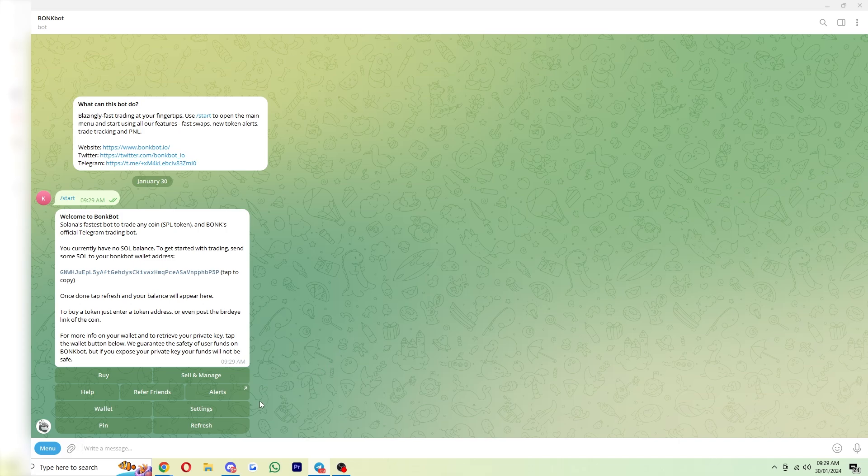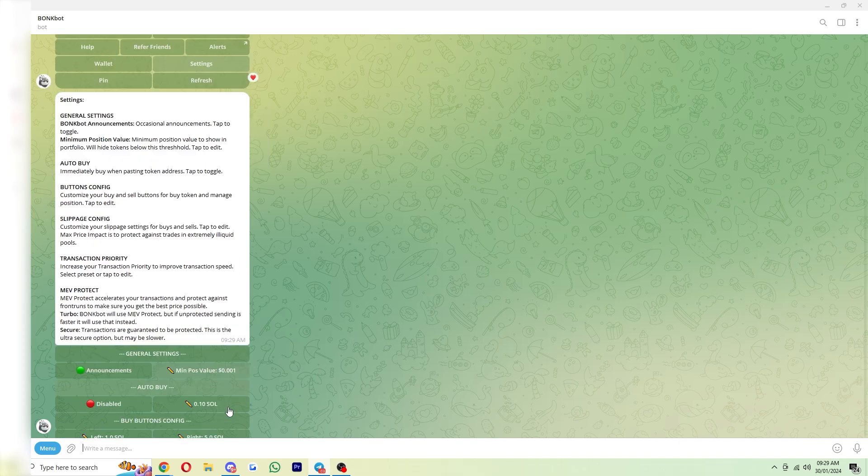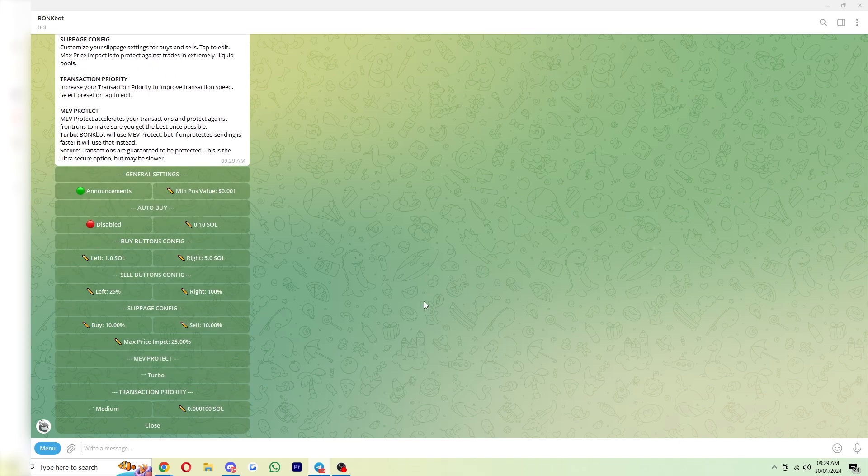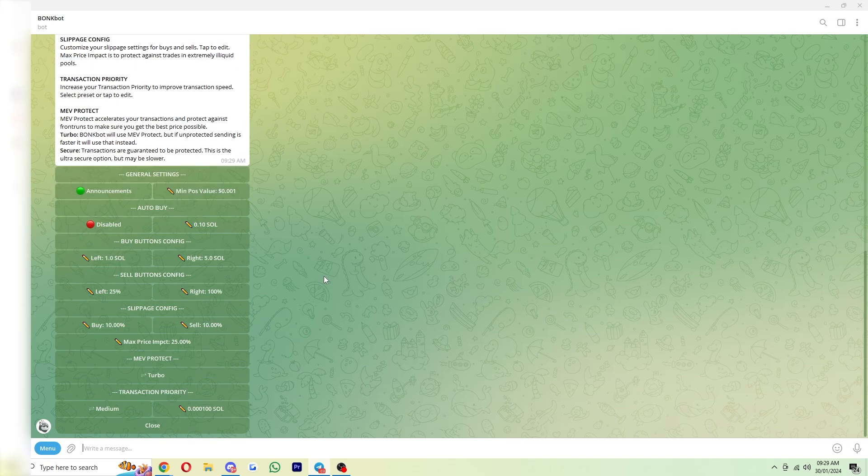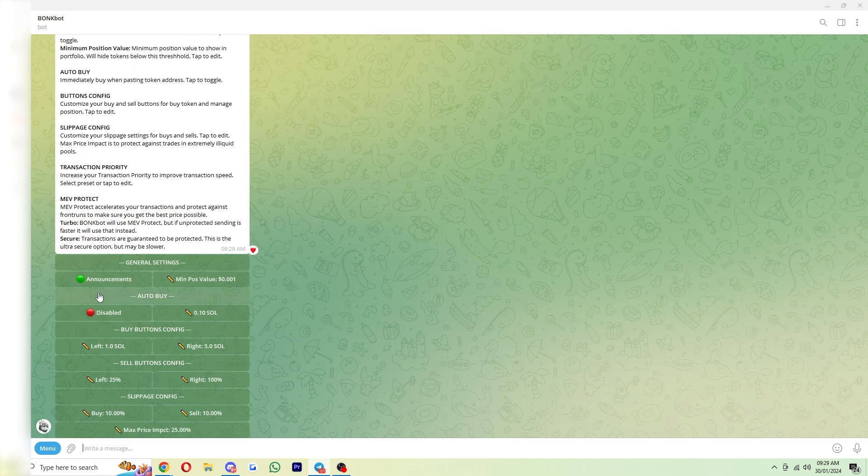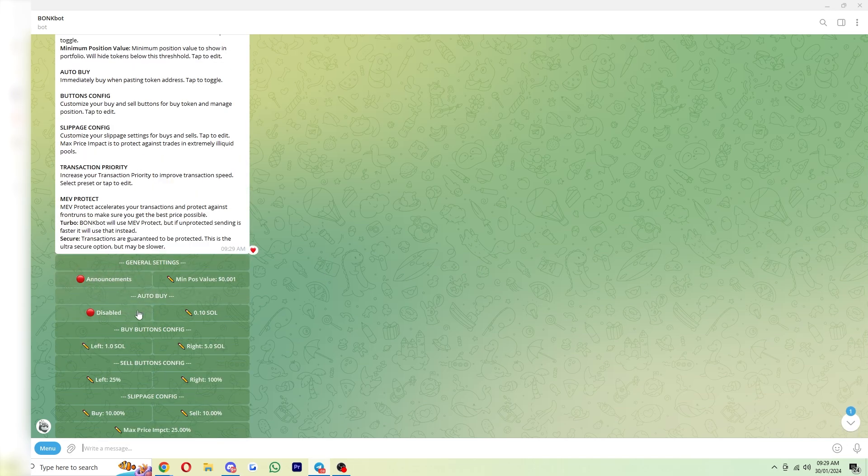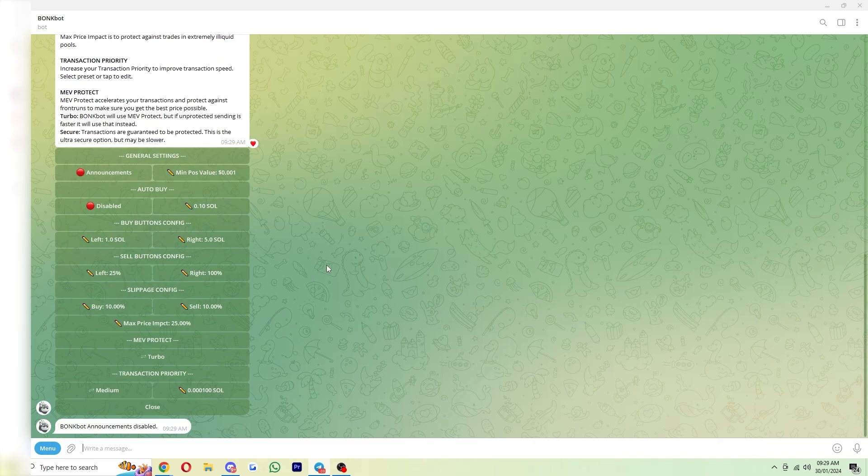So to start with, we're going to go into our settings down here, and from here, we can just change a few of these settings. They tell you here exactly what they are, but I'm going to run through them now and show you what to change. If you want announcements turned on, you can keep this green, but if you don't, you can simply turn it to red.